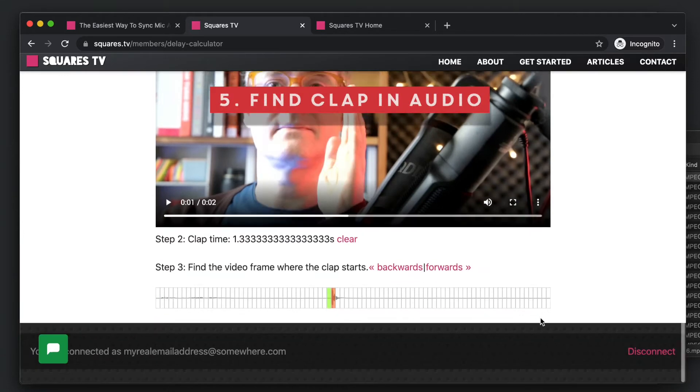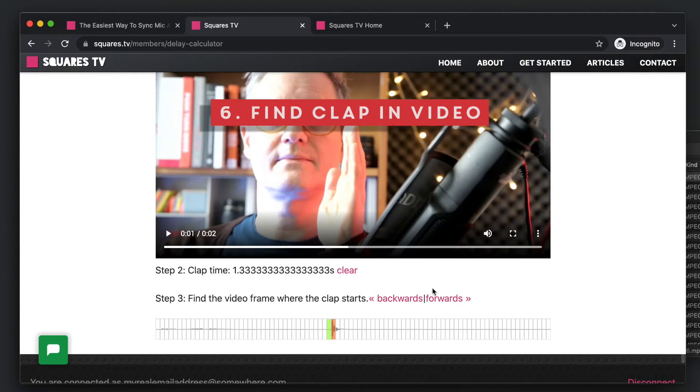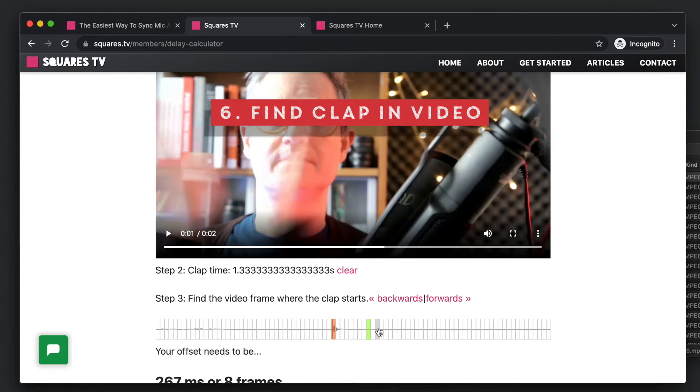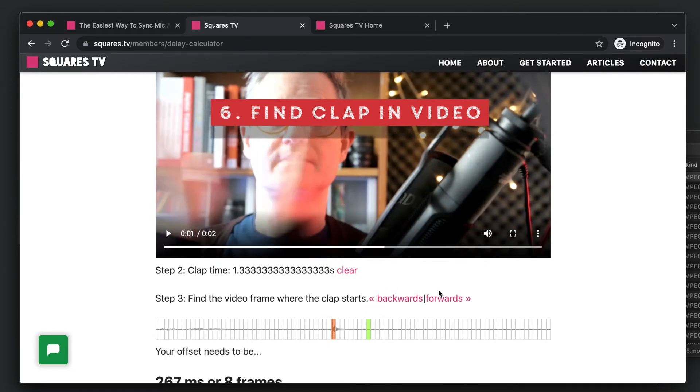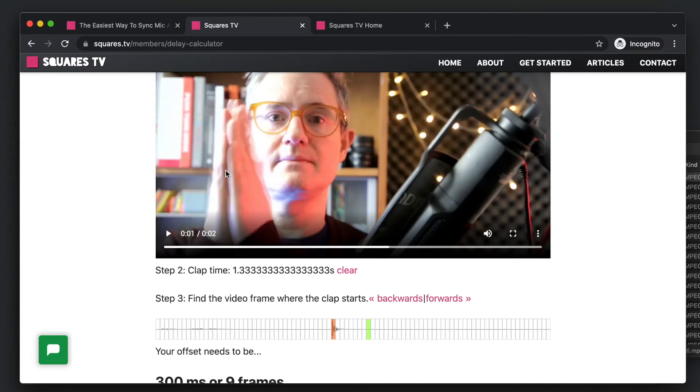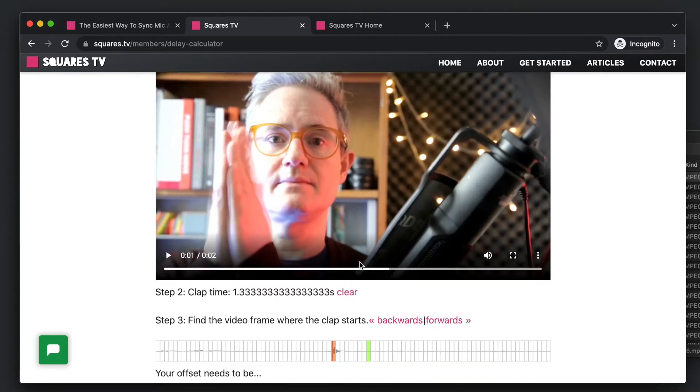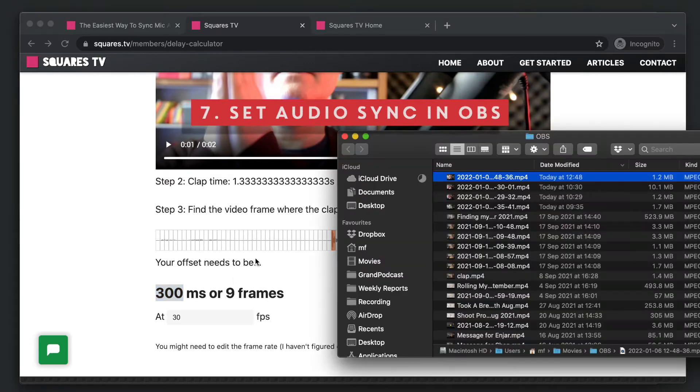So you just click there, click the clap, and now just find out where your hands went together. So we can sort of guess, click on the frames, or we can just go backwards, forwards, just find the first frame where your hands are together, and then there's the number, 300 milliseconds.